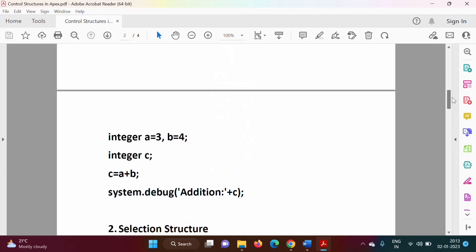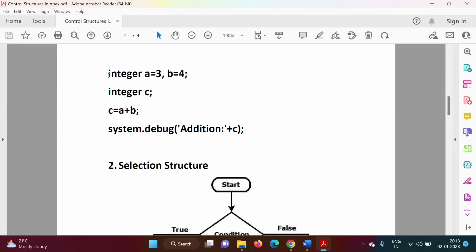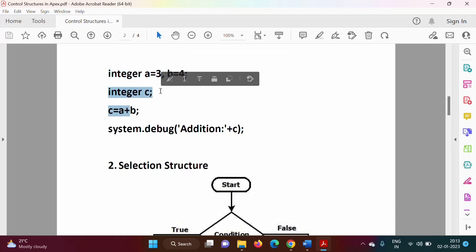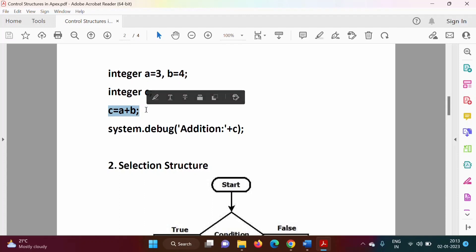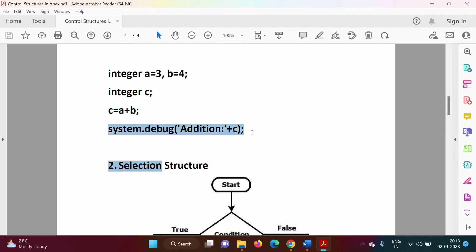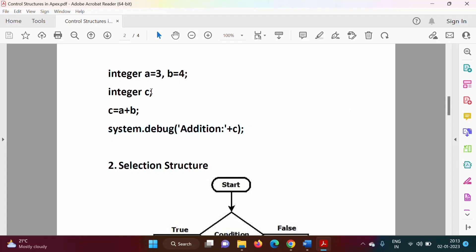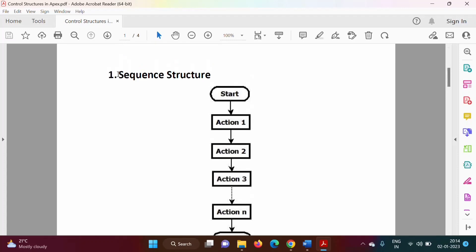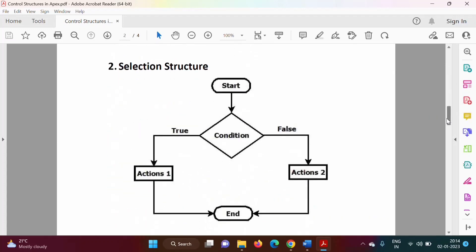Here is a simple example of sequence structure. I have defined two variables, a and b. I have assigned 3 to a and 4 to b, then defined one more variable c. In the third statement, I am adding a and b and printing c — the addition — on the screen. We are executing statements one by one, so this is sequence structure.